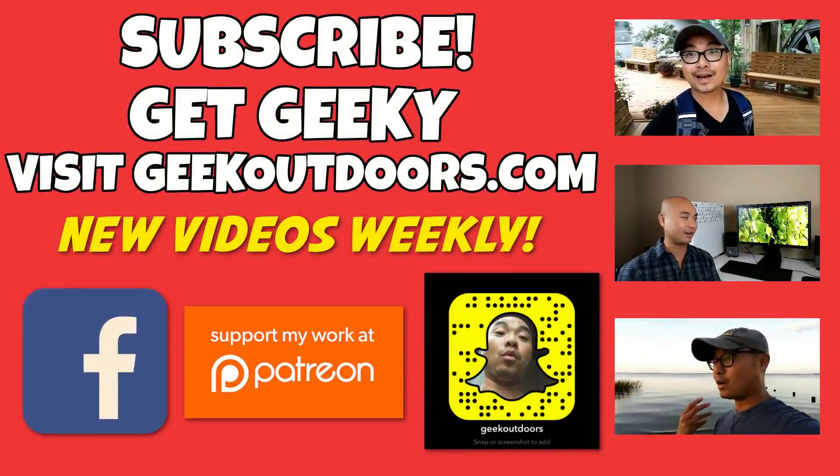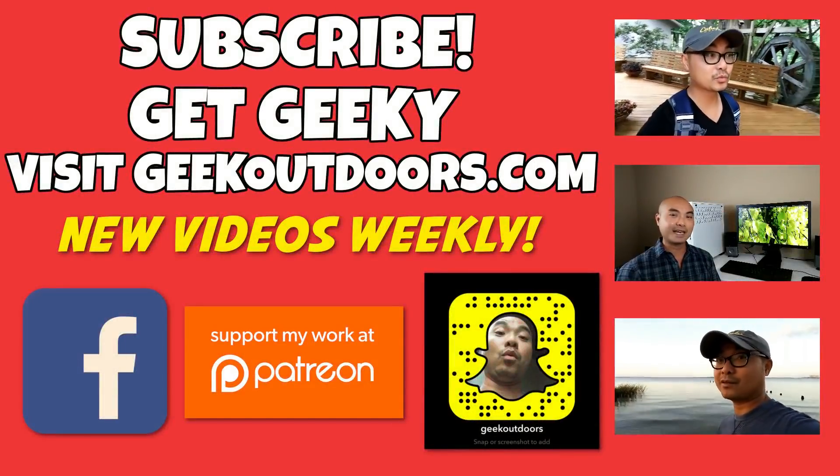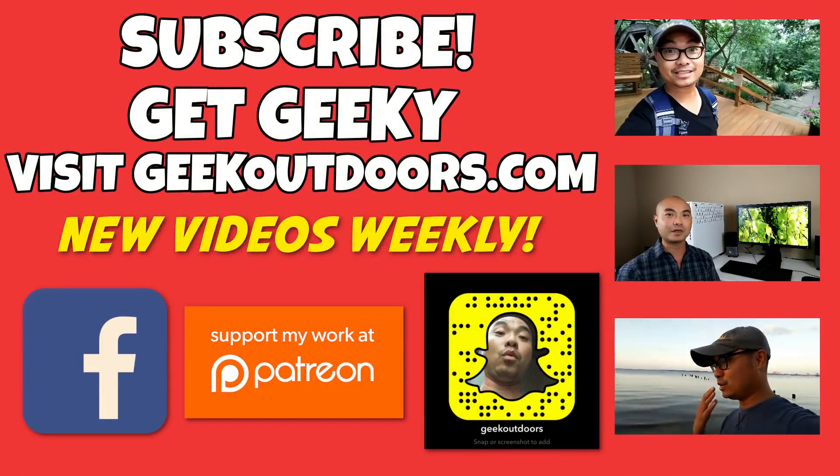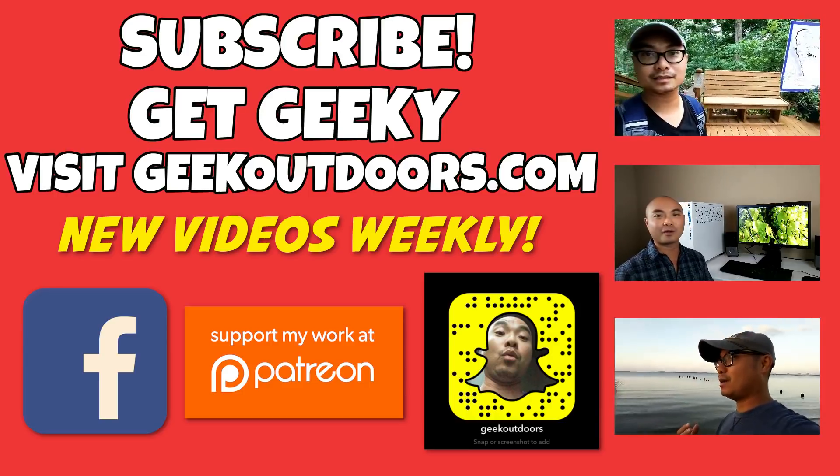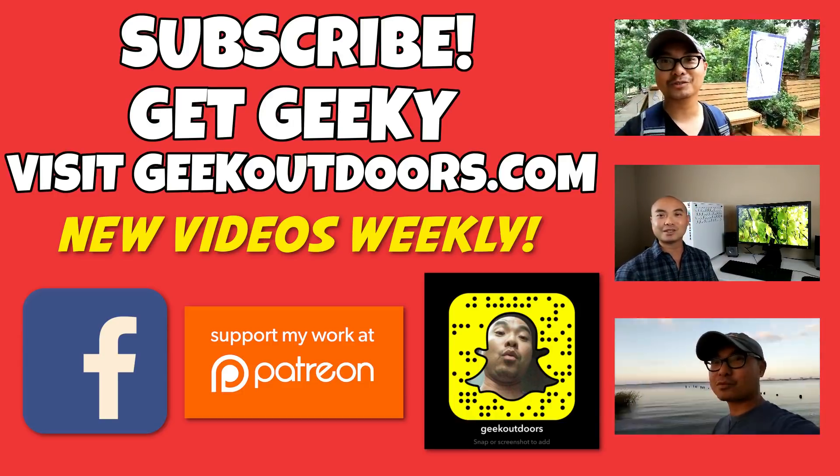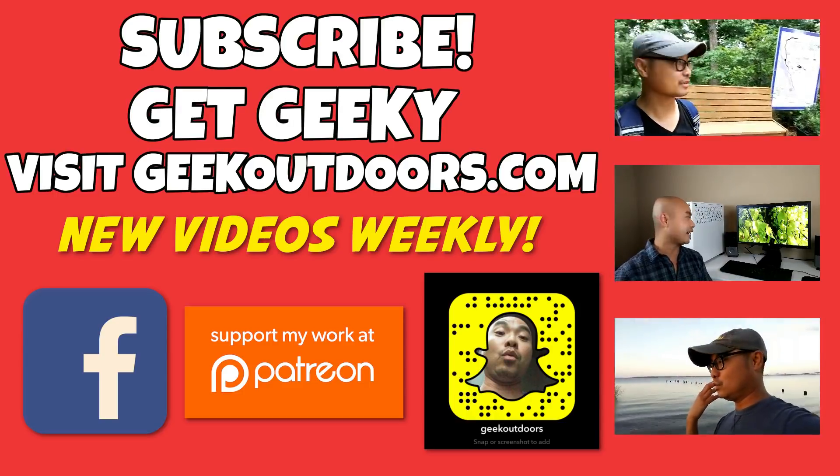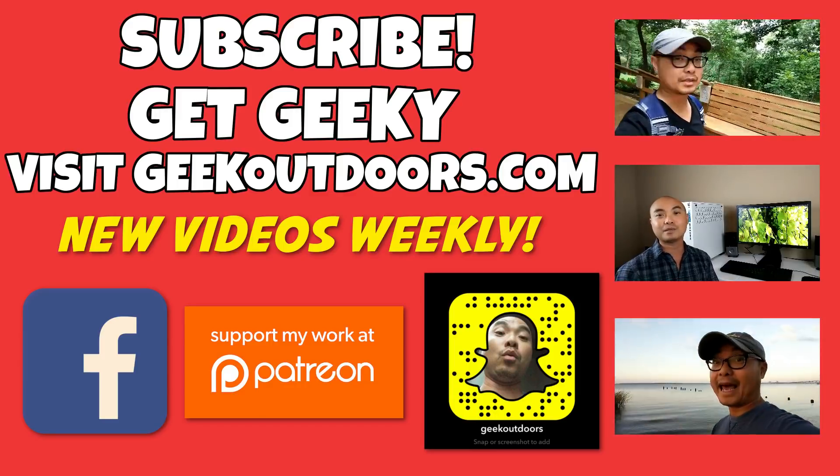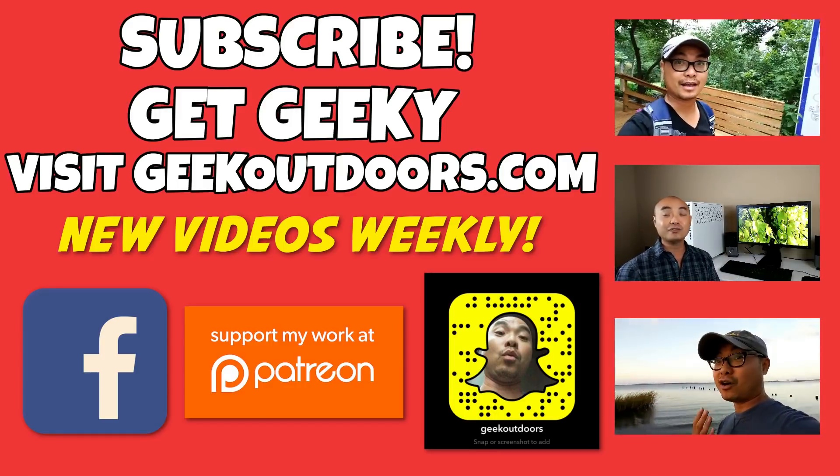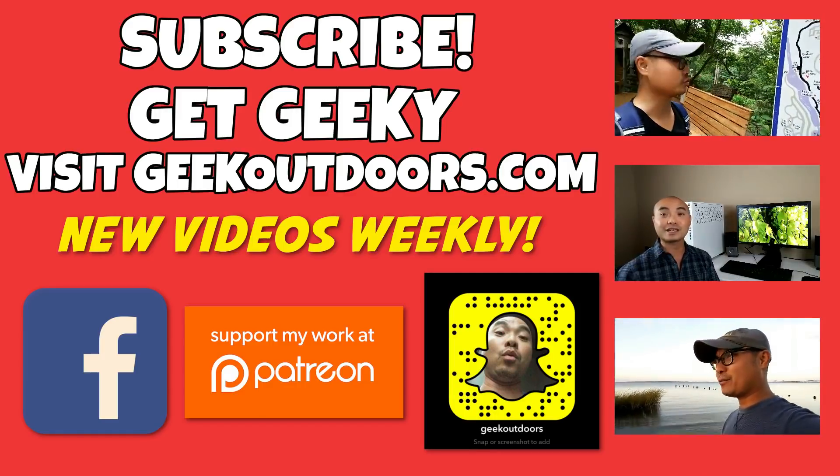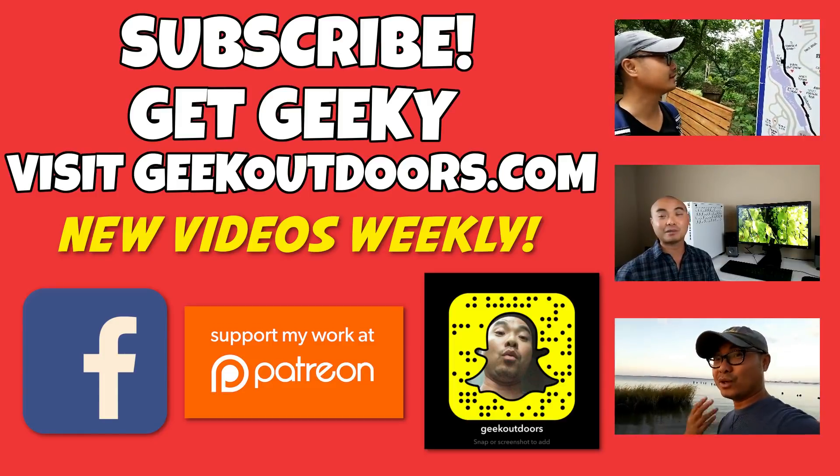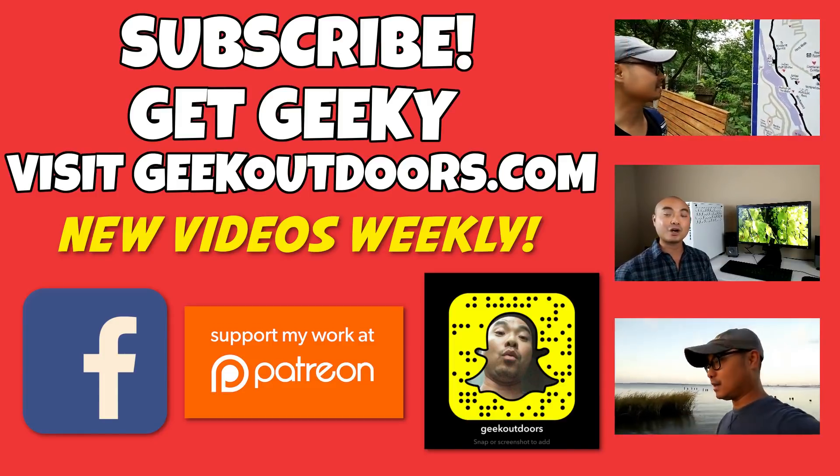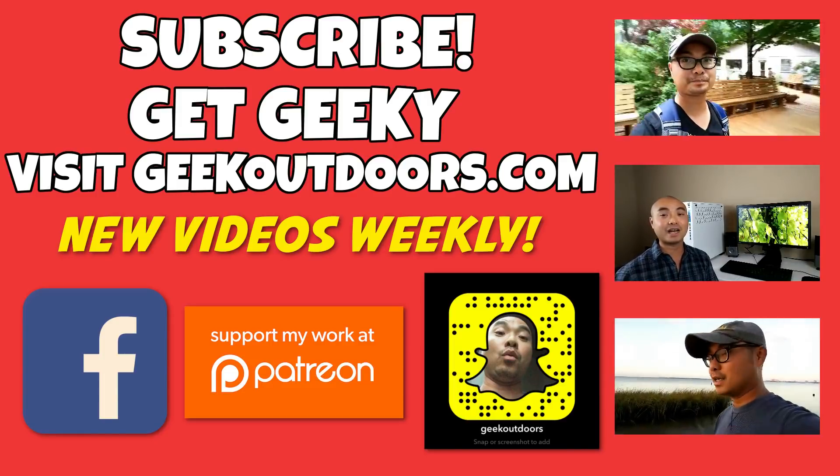Thanks for checking out this episode. And as always, if you like these videos, be sure to click on the subscribe button. And for full written content, audio content, and additional geek stuff, head over to geekoutdoors.com and I'll see you outdoors on the very next episode.